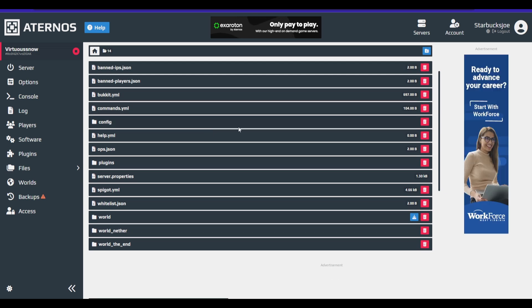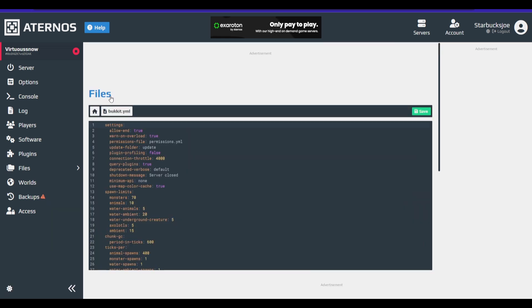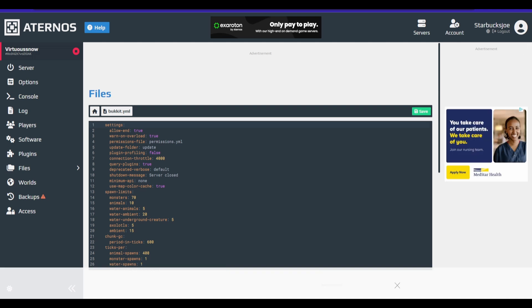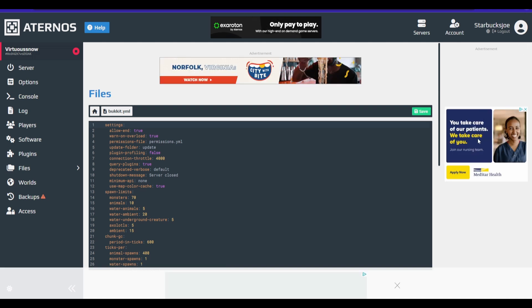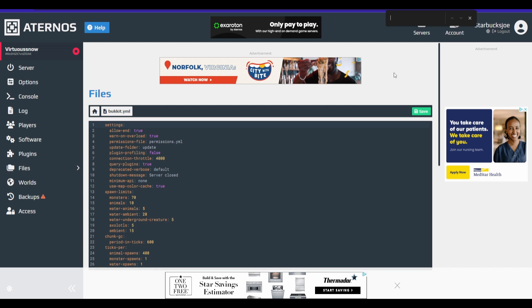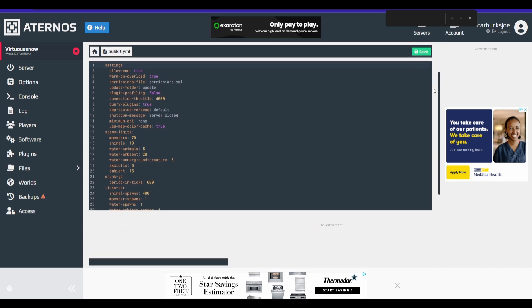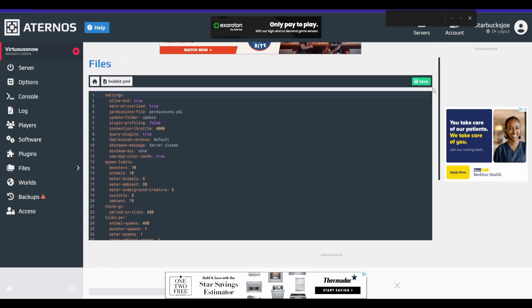So our first file we're going to go into is we're going to go to bukkit.yml. Now to help make this go faster, if you can't find anything, of course, just go to find and edit. If you're using Chrome, if you're using another browser, I guess get your equivalent.